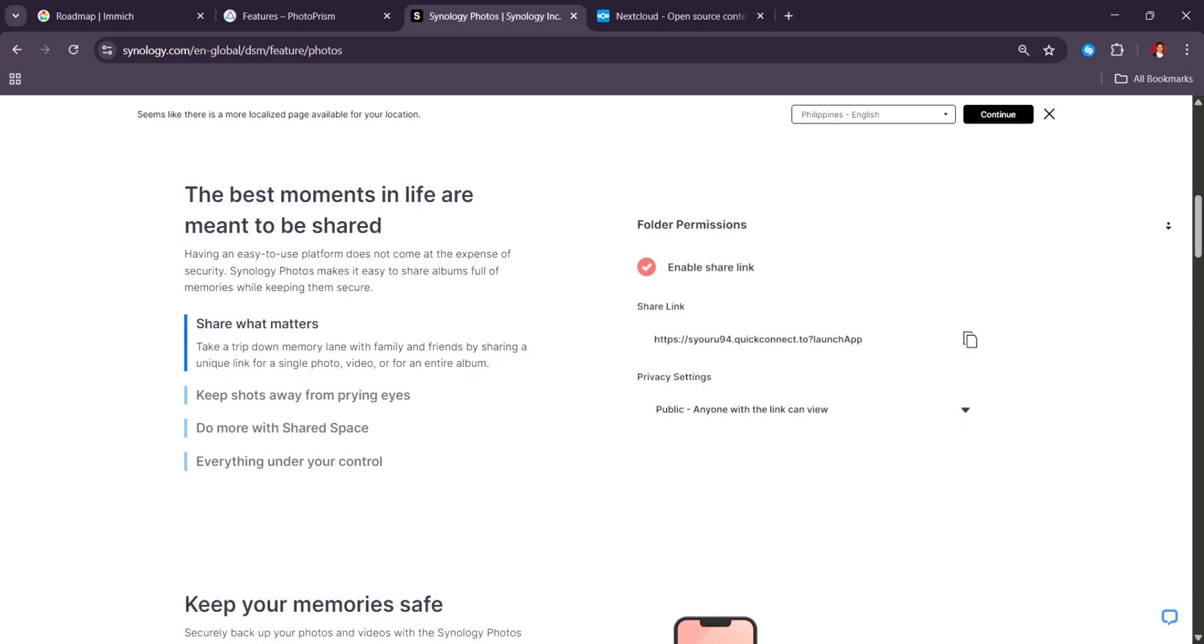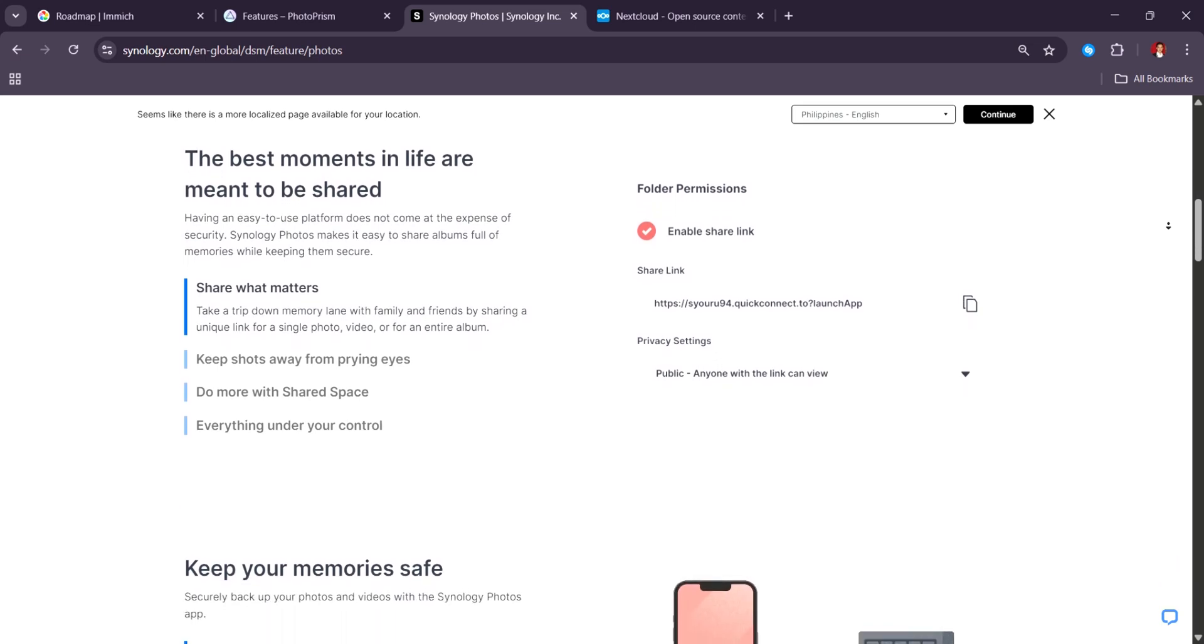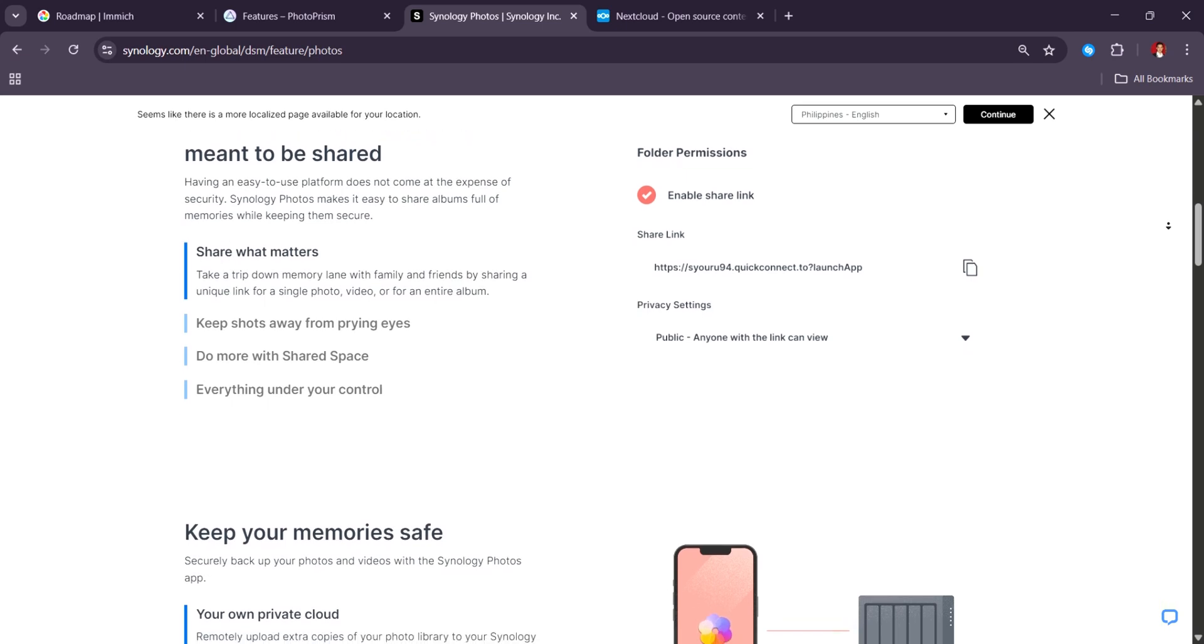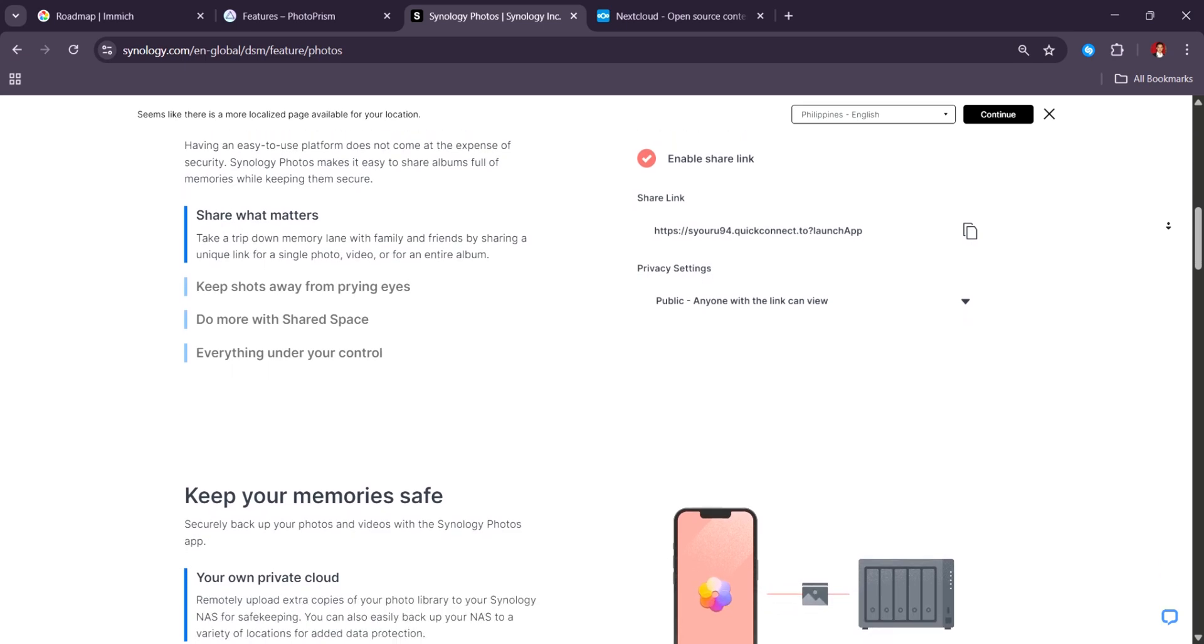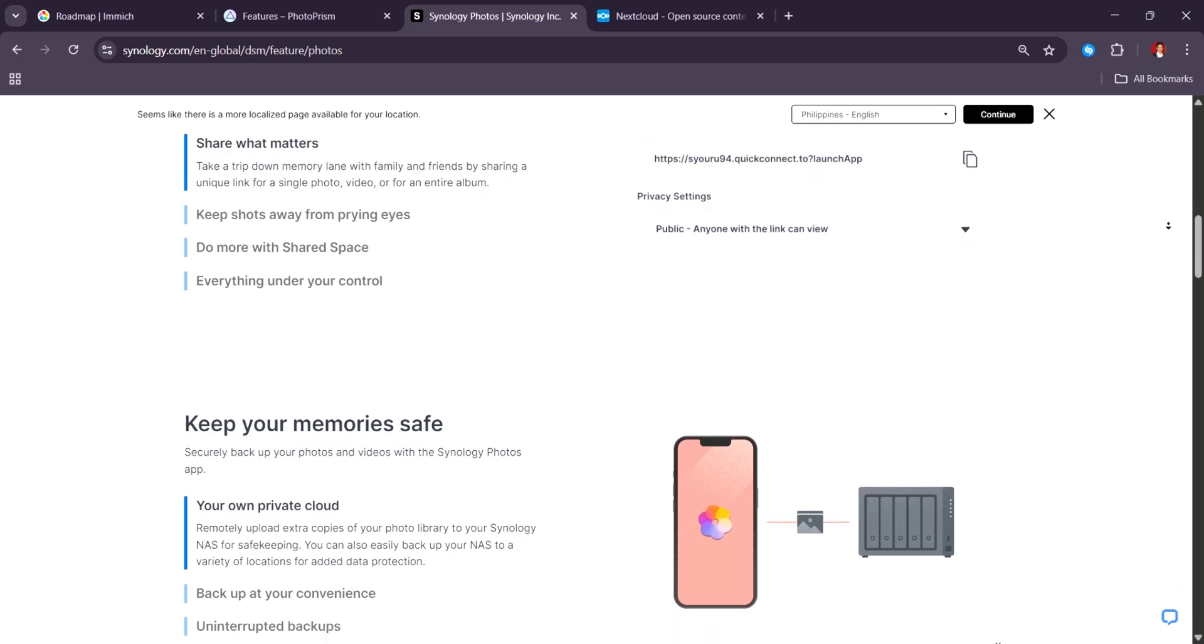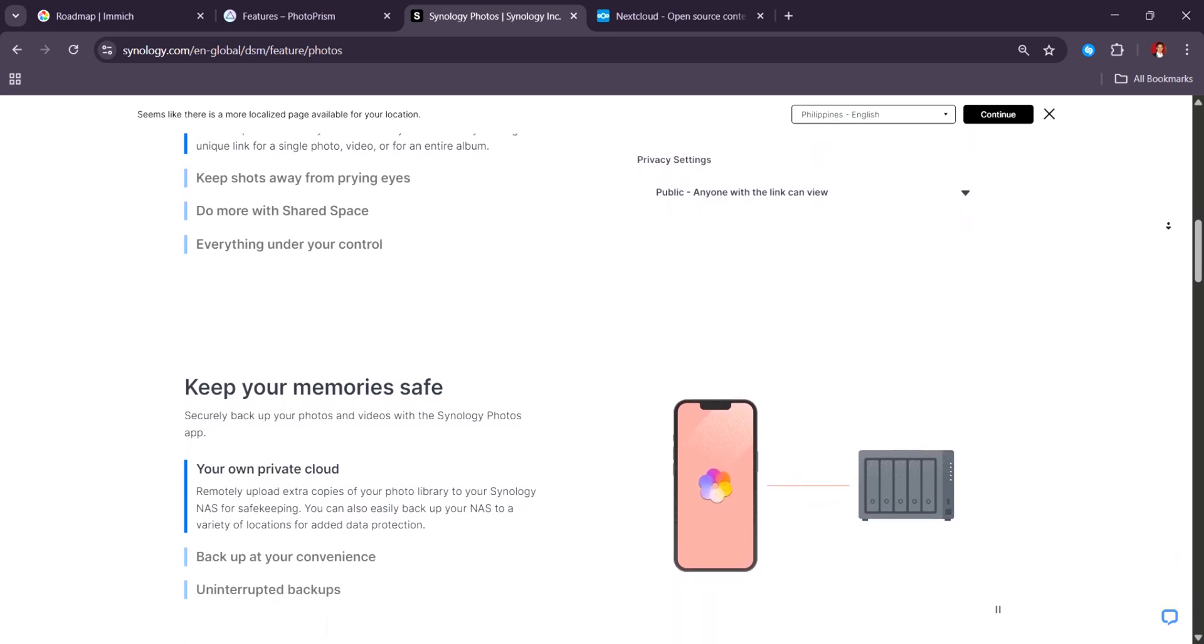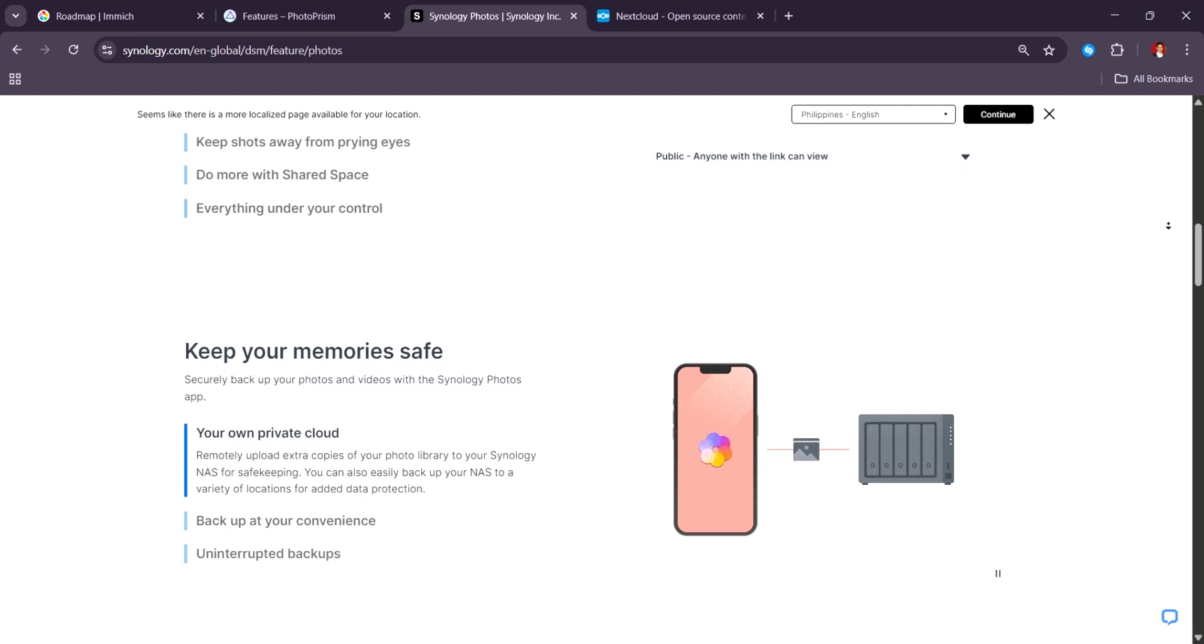From there, it offers automatic photo backups from mobile devices, smart albums, facial recognition, and object tagging, all within a smooth, ad-free experience that doesn't require internet access or third-party services.